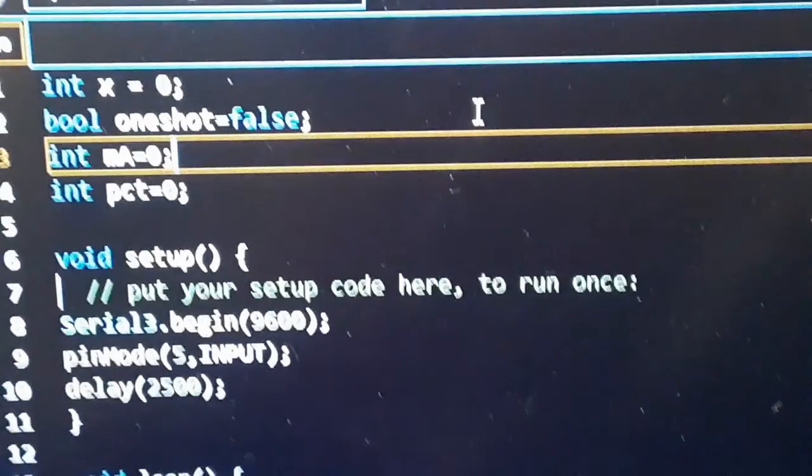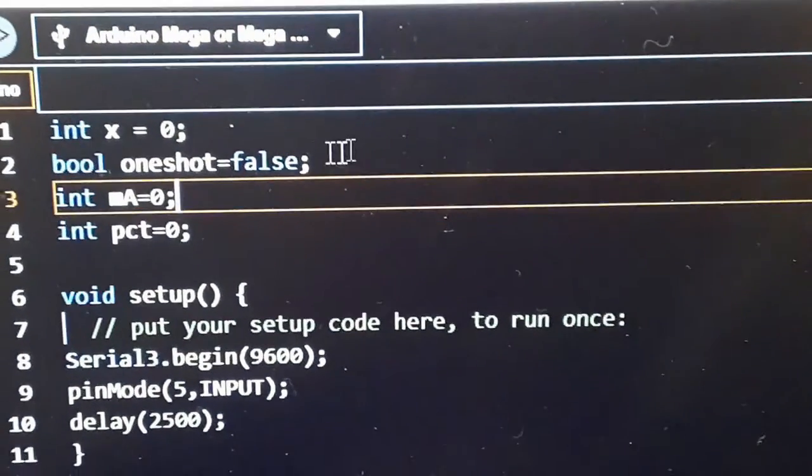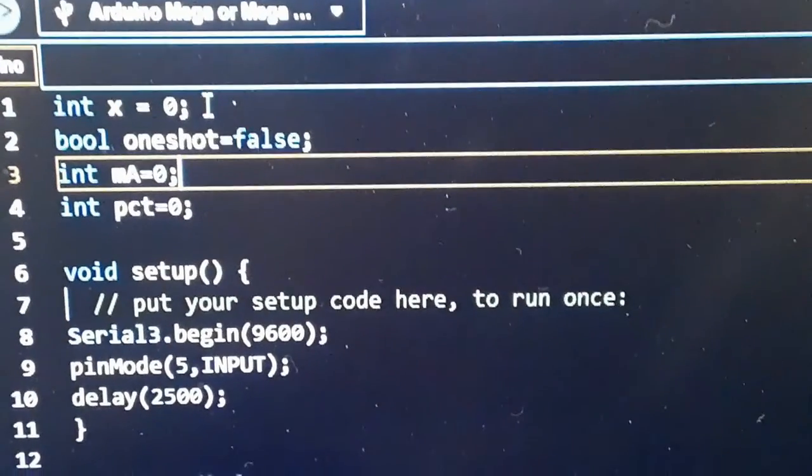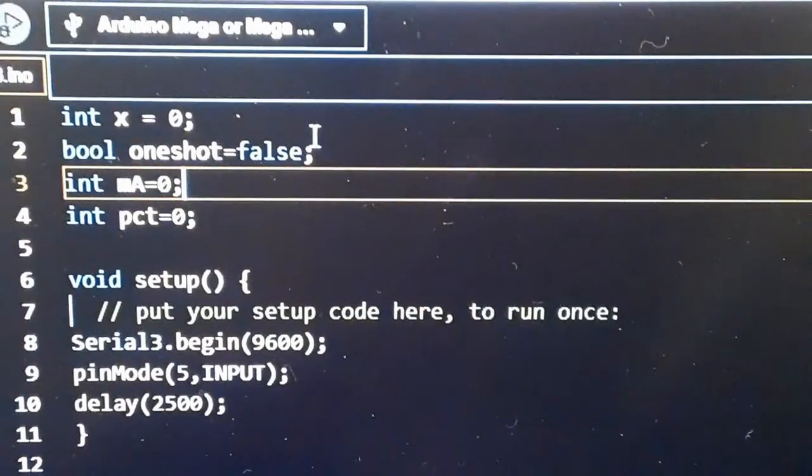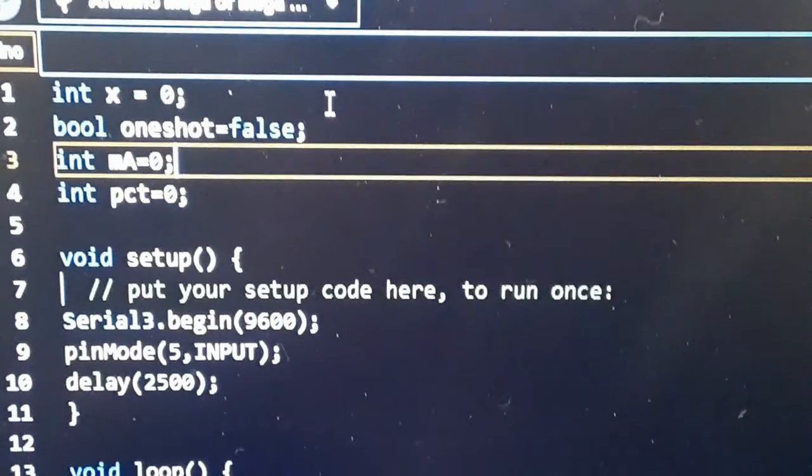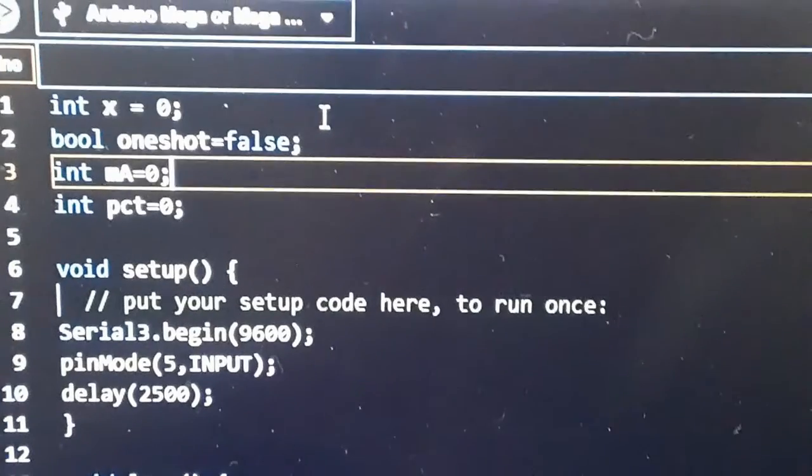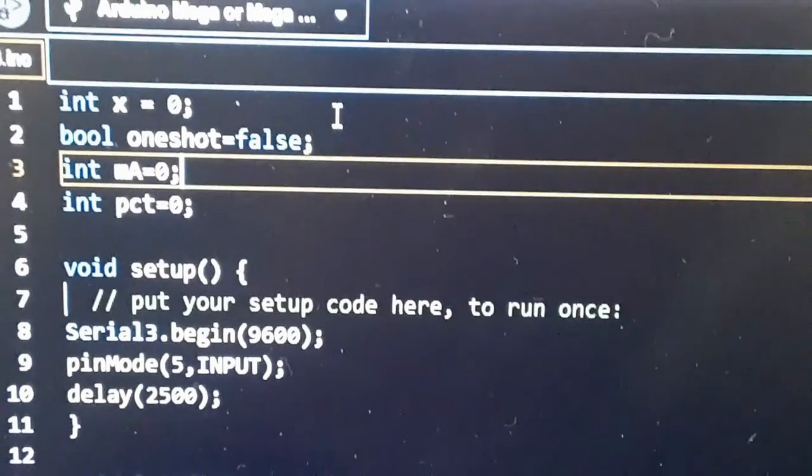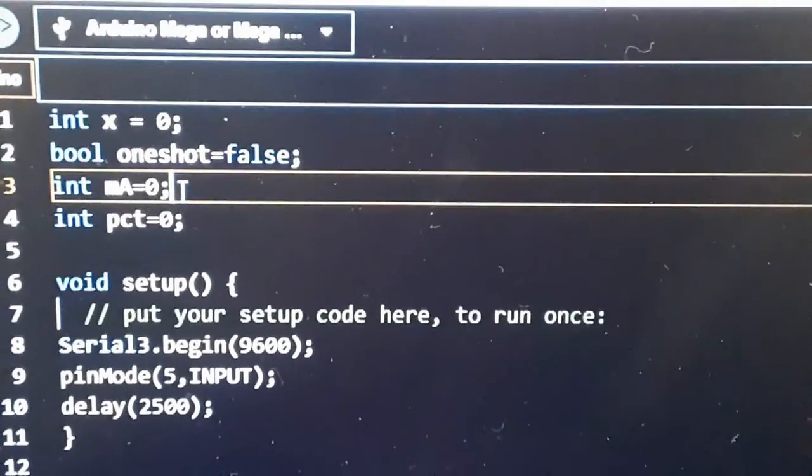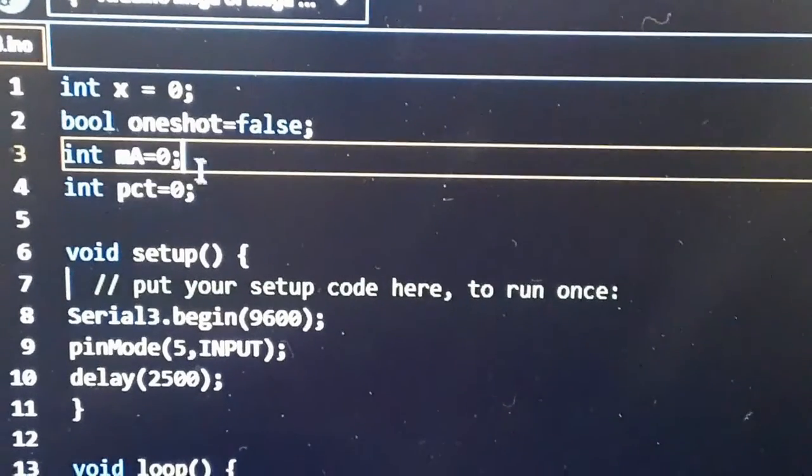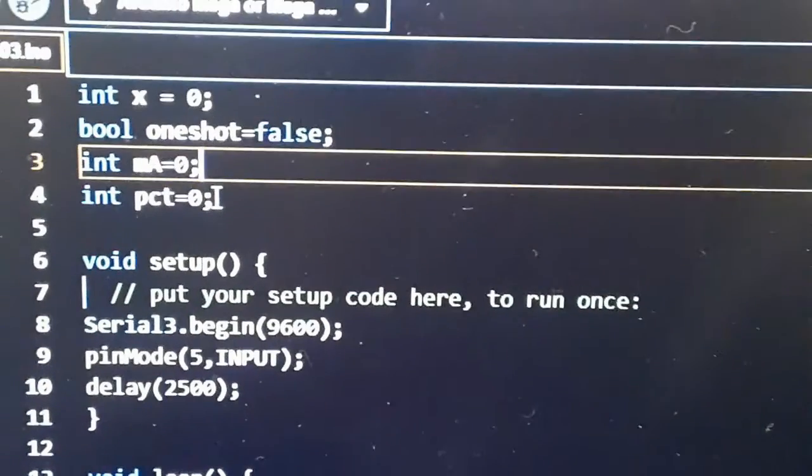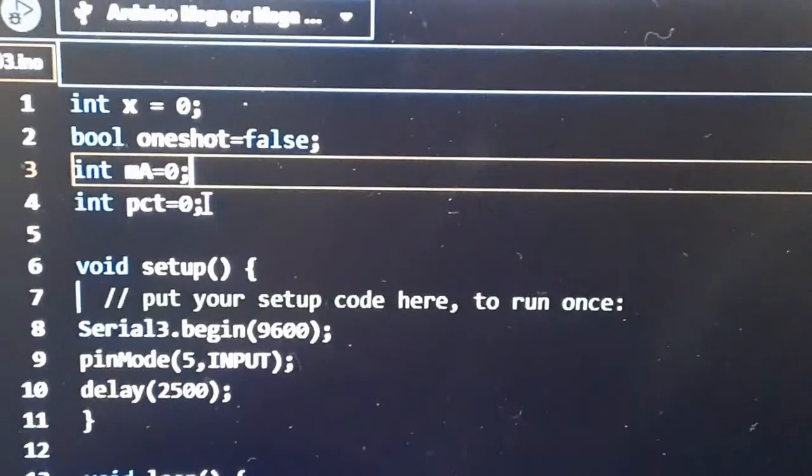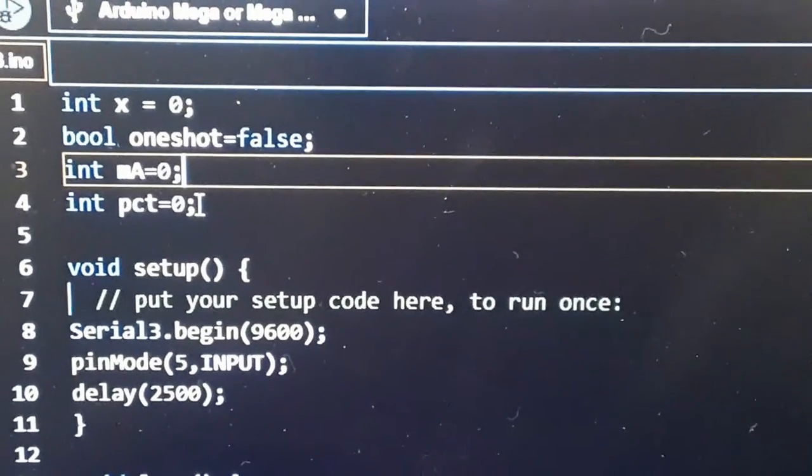Okay, let's look at the software, the Arduino code. I've got a variable called x which is a counter. I've got a boolean called one shot. What that does is every time the pulse from an external clock comes in it changes the count. I've got a couple of variables, milliamps and percent, and I have to use integer values because the way the screen formats the number it has to be an integer.